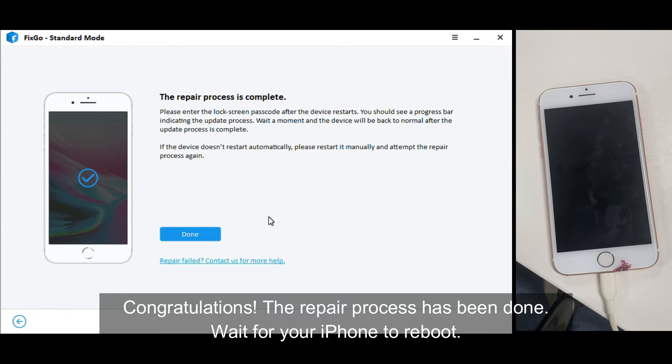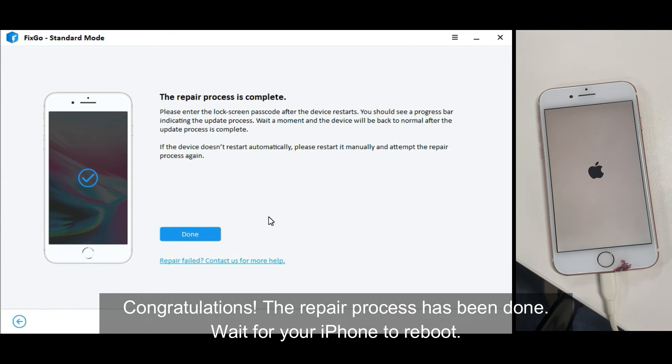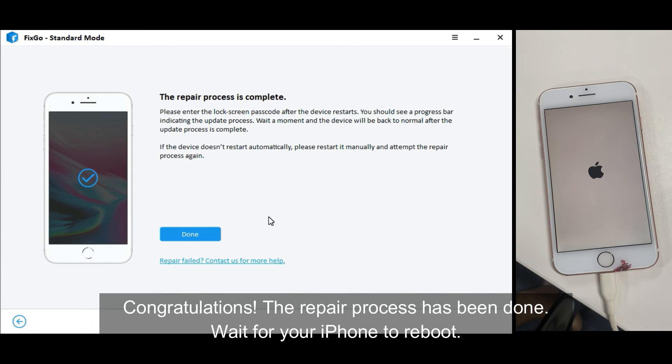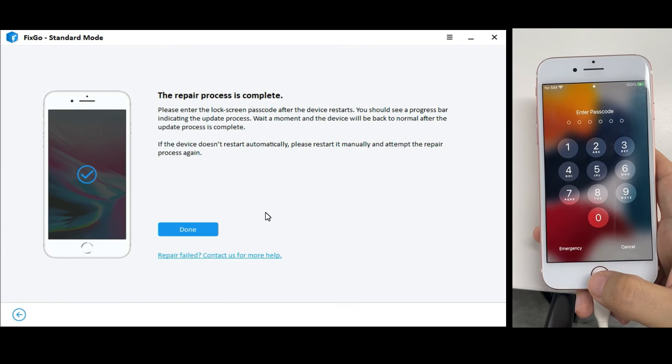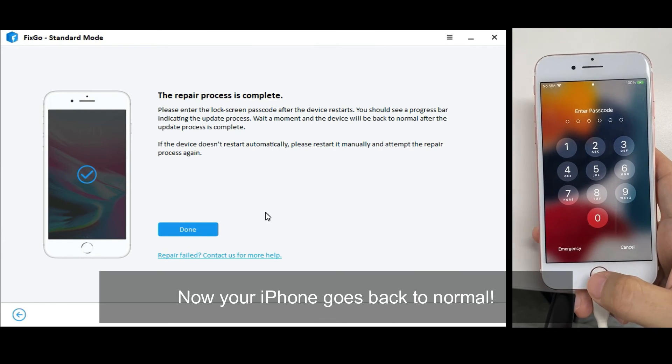Click the link to the next video. Now your iPhone goes back to normal.